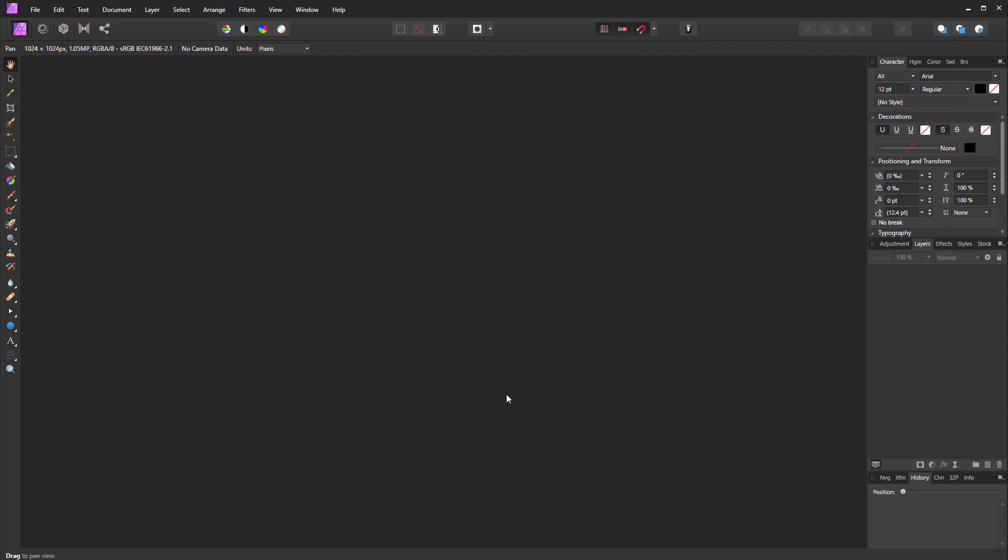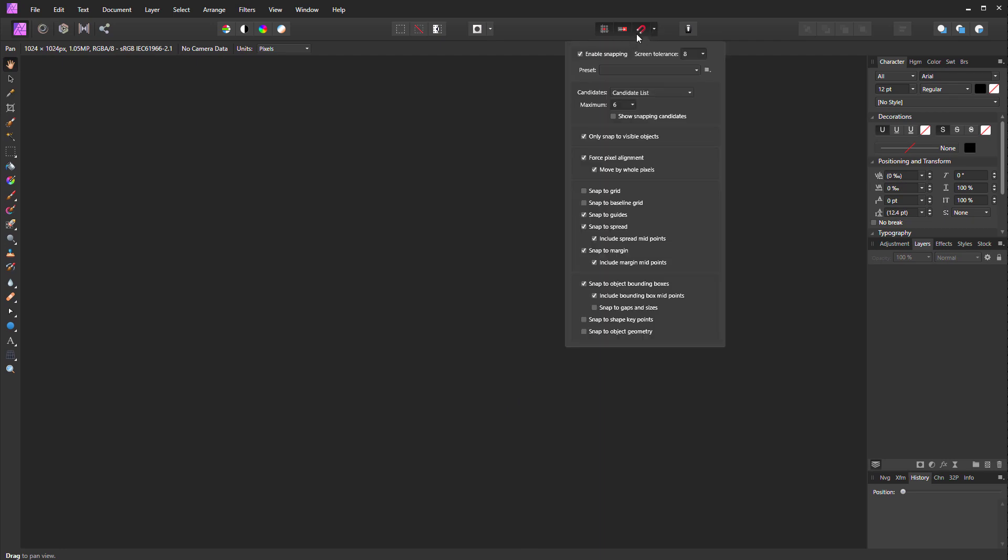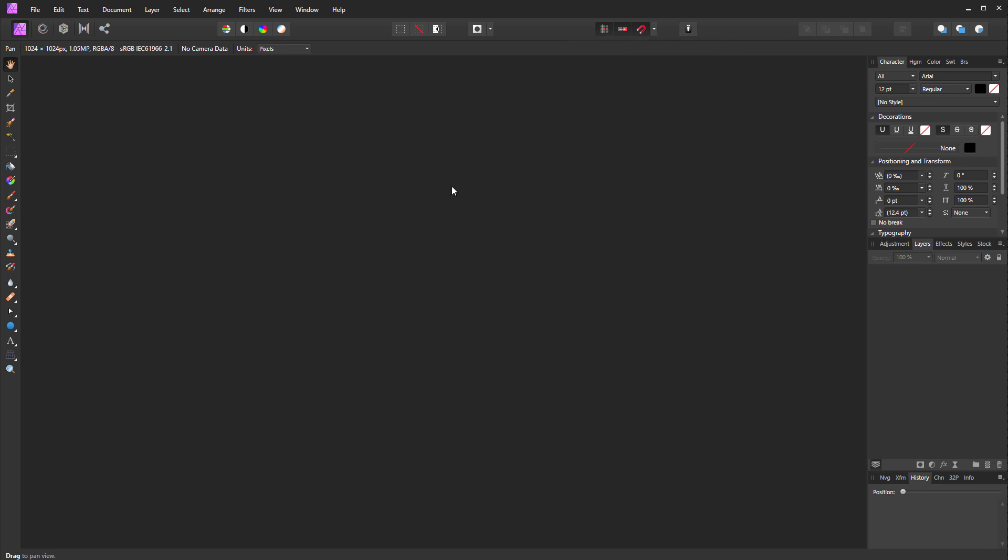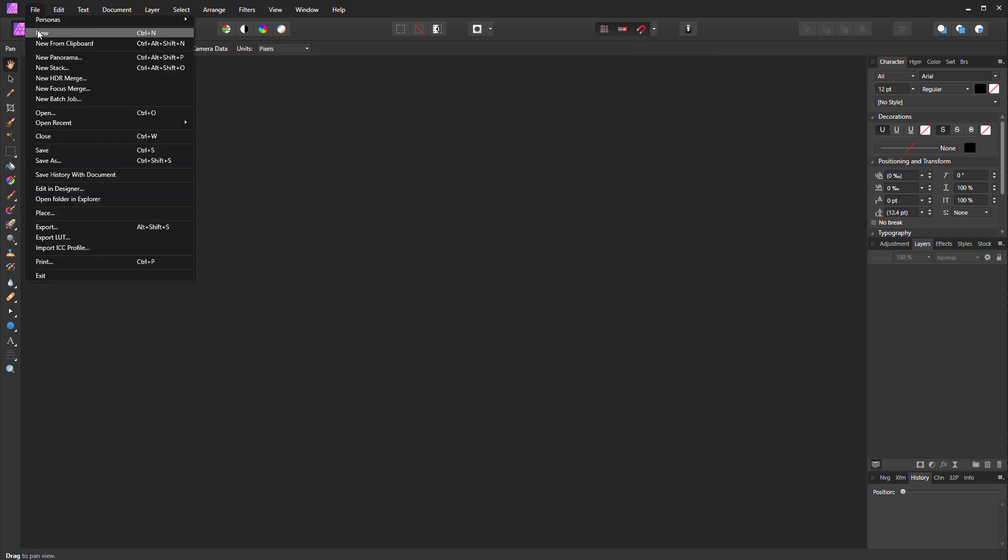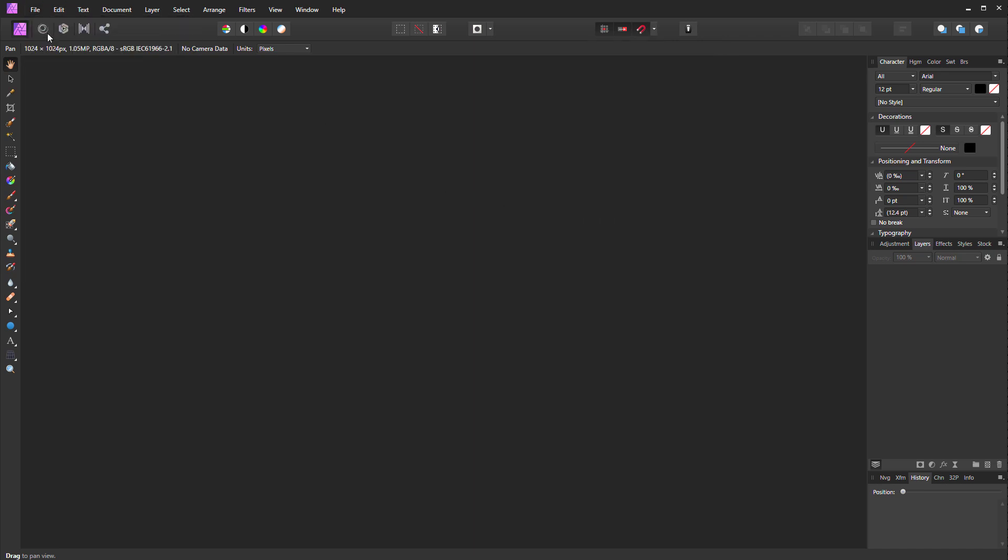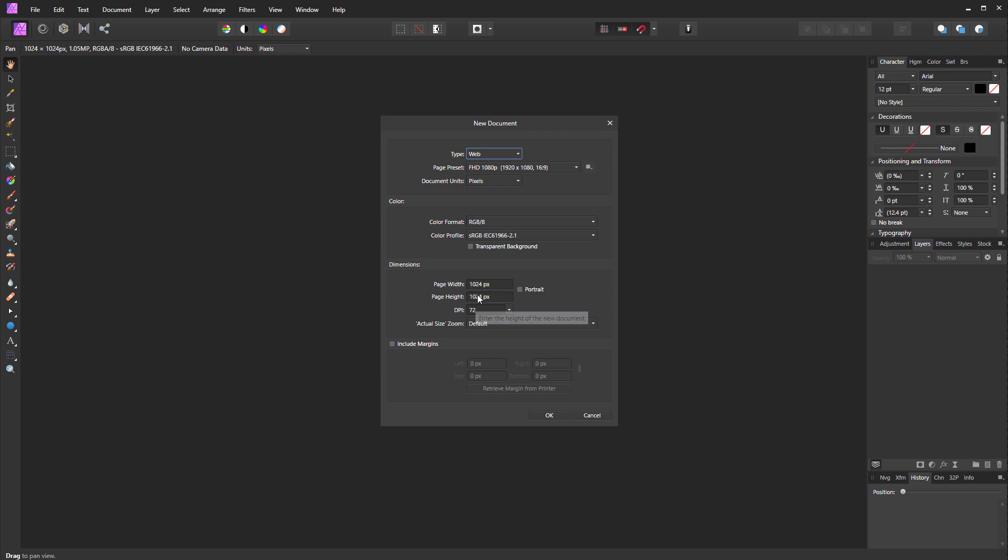First I need to set my snapping to make sure that I have snap to guides. The rest of this is default, but just make sure snap to guides is turned on. Then we'll do a new 1K by 1K, 1024 by 1024 pixels, which is a good tileable texture for 3D texture maps. Here is our file.